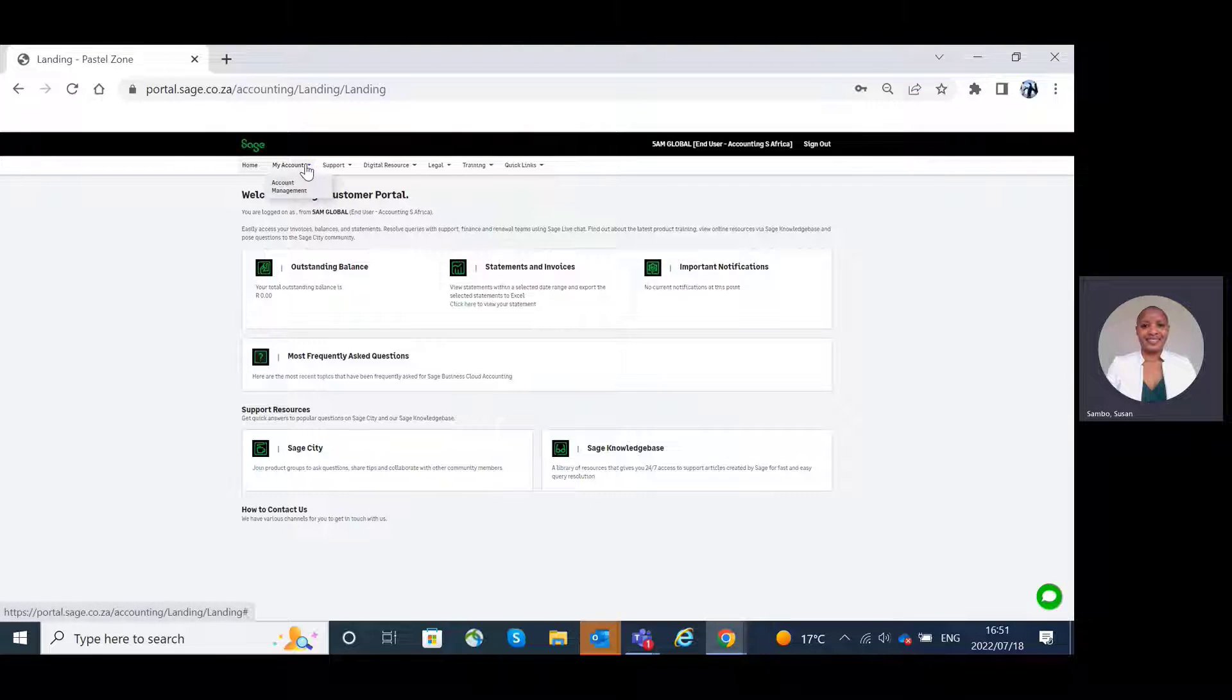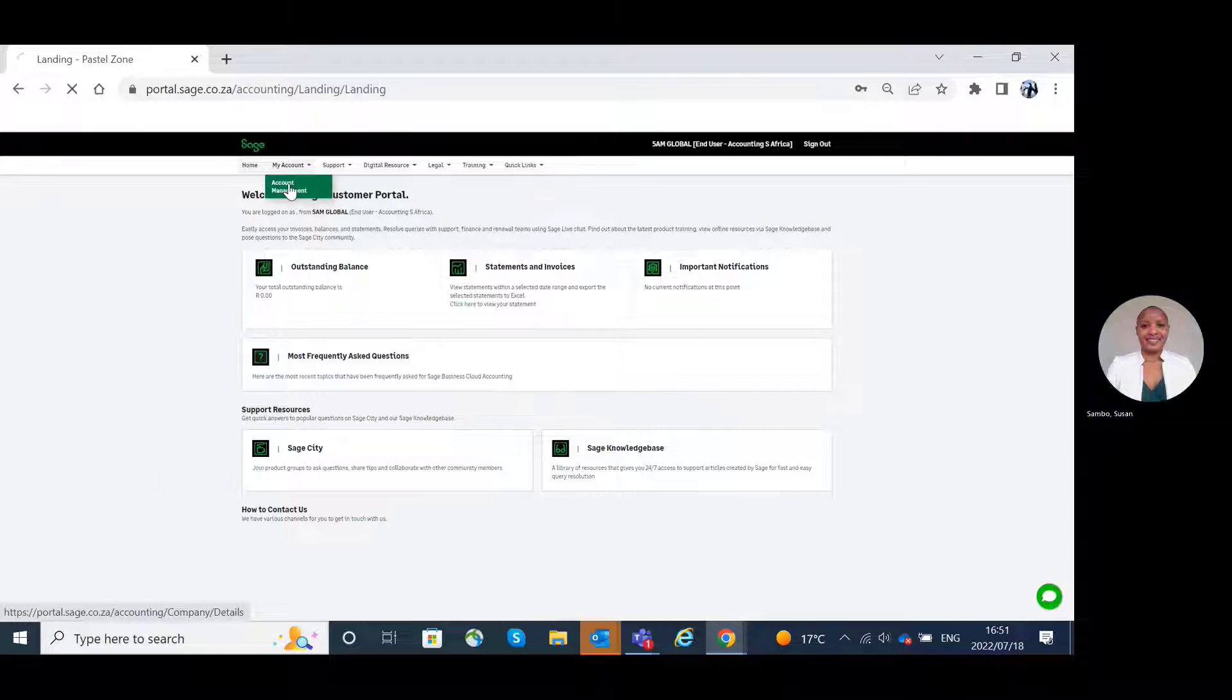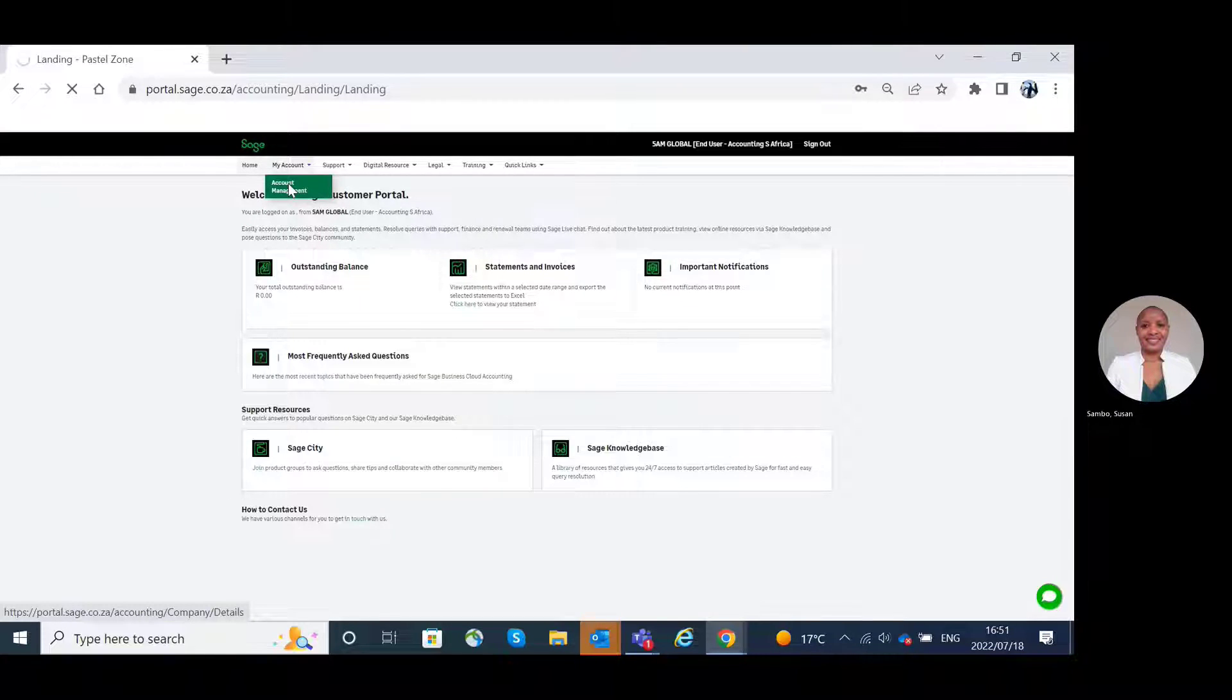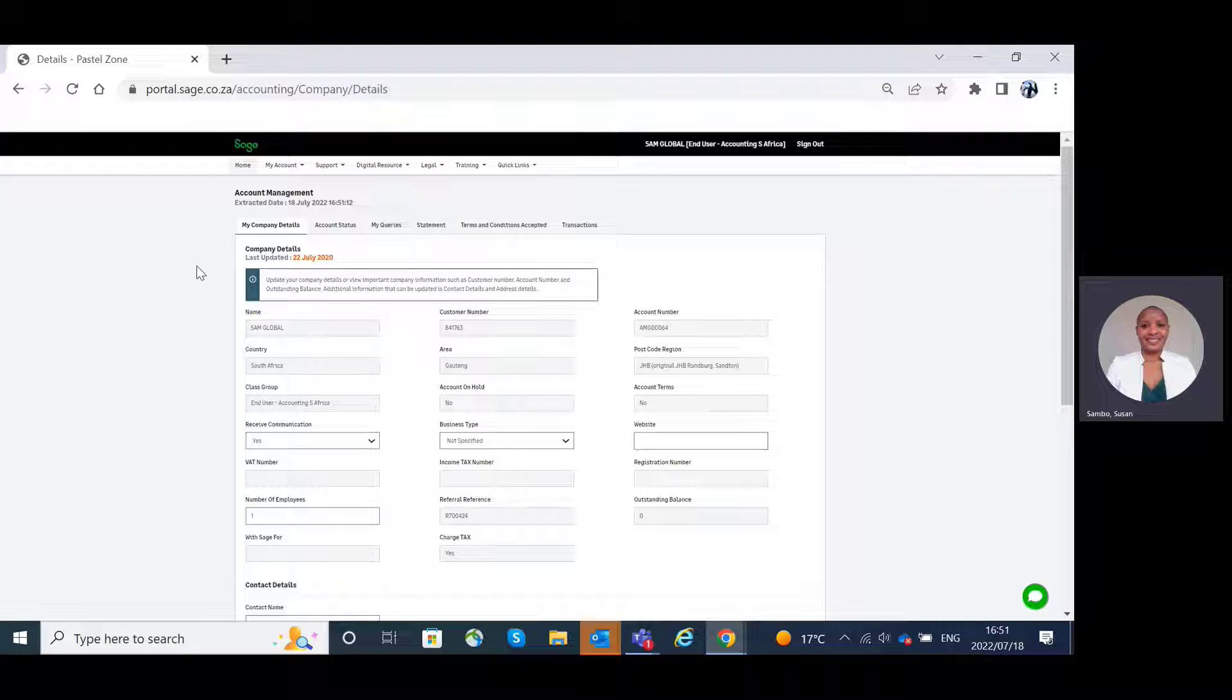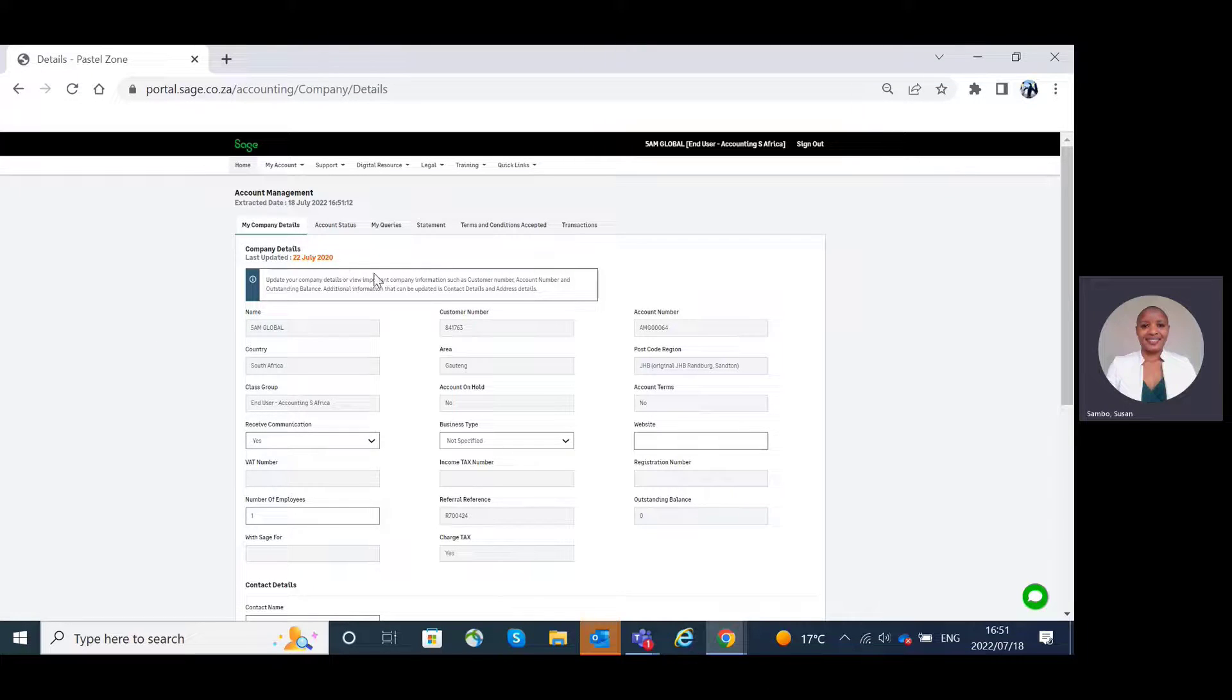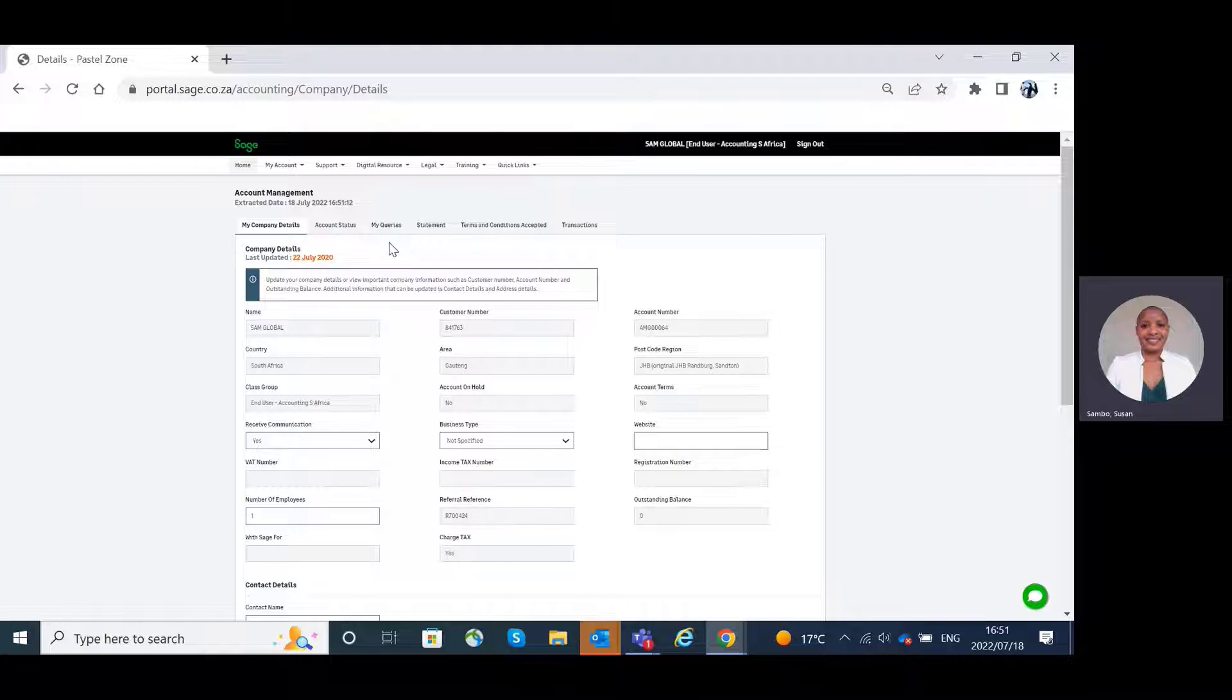My account, account management. The account management page will show you the different features as well, such as my company details, account status, my queries, statements, and transactions.